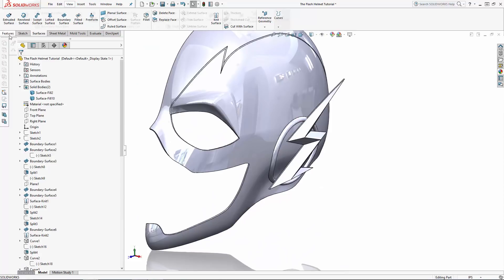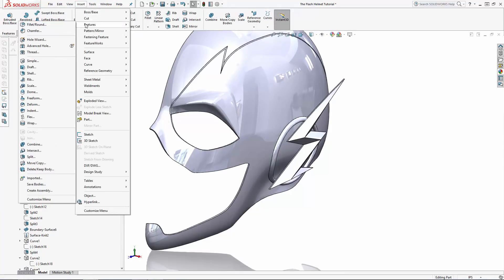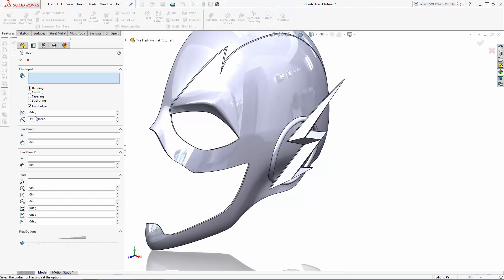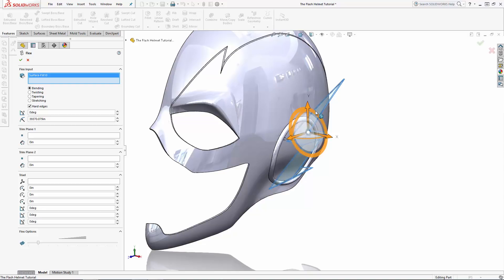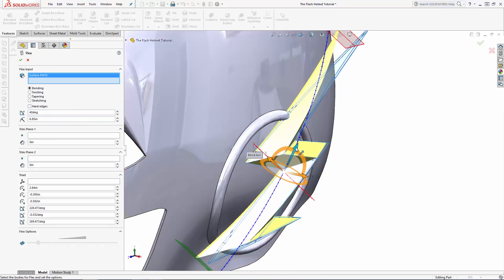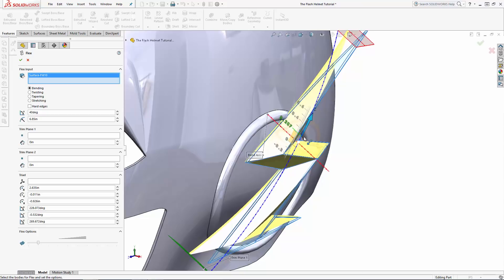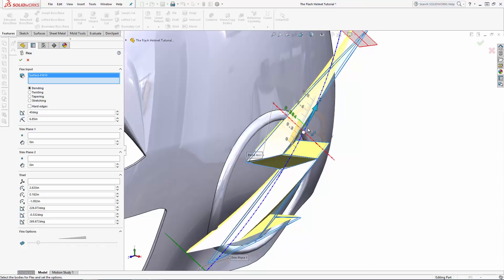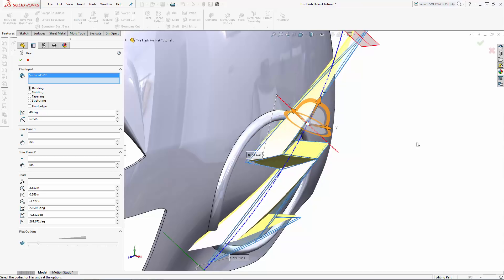Now to form it to the mask a bit more, let's navigate to Insert > Features > Flex. This is a very unique tool that we can use to bend the lightning bolt to conform to the mask a little better. In the flex properties manager, first select the lightning bolt solid. Then with the bending option selected, let's bend it 40 degrees. We can adjust the position of the triad which this tool is bending around — play with this triad position until you're happy with how the lightning bolt interacts with the ring on the side of the mask.